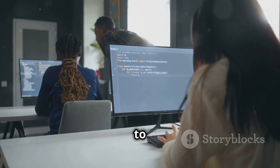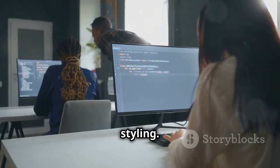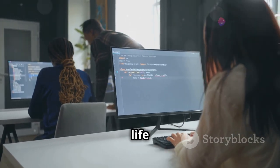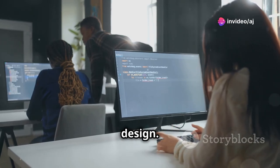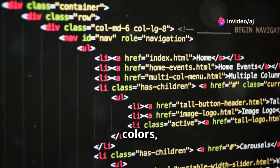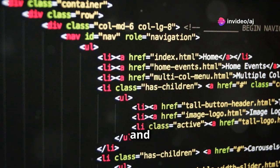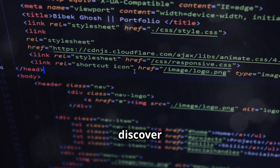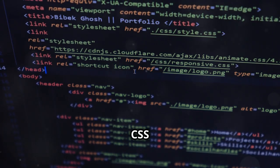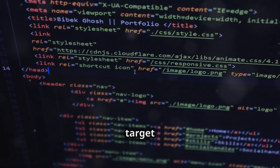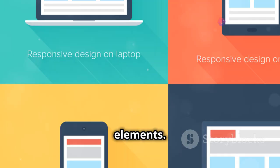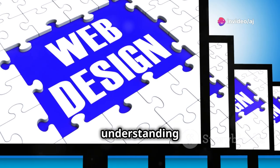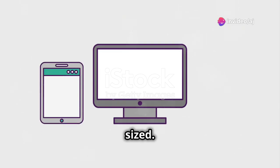Then we move on to CSS, which is all about styling. CSS allows you to bring your HTML to life by adding visual flair and design. This is where you'll learn to add colors, change fonts, and control the layout of your page, making it visually appealing. You'll discover how to use CSS selectors, properties, and values to target and style specific elements. We'll also cover the box model, which is crucial for understanding how elements are spaced and sized.